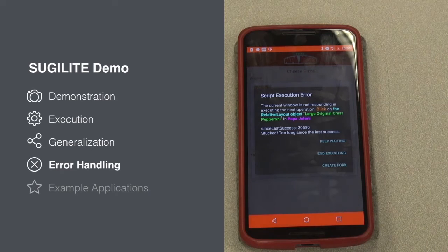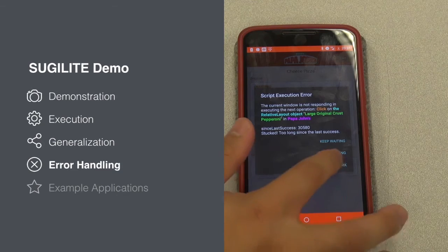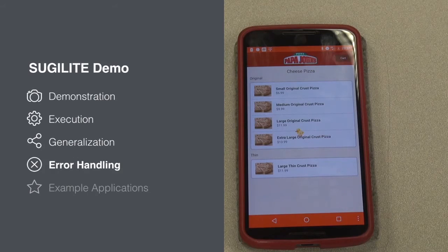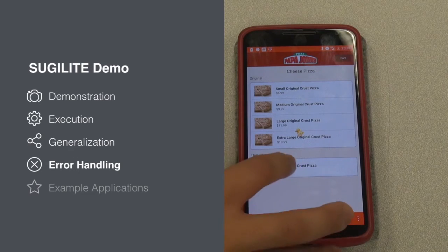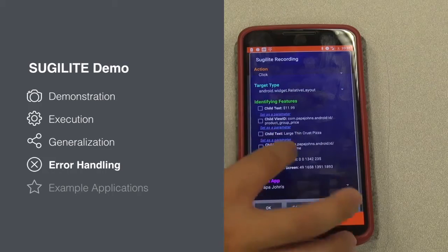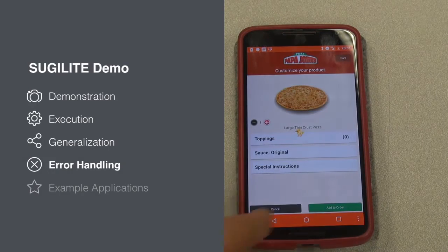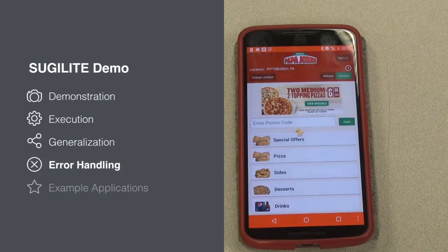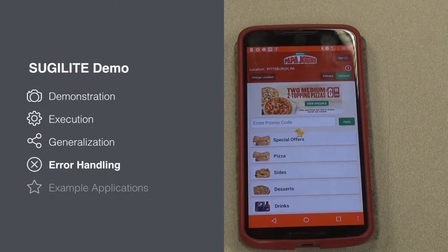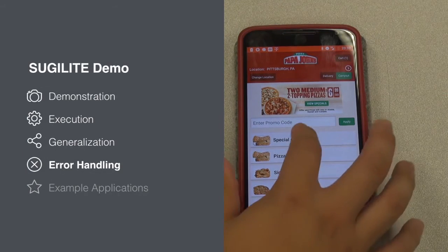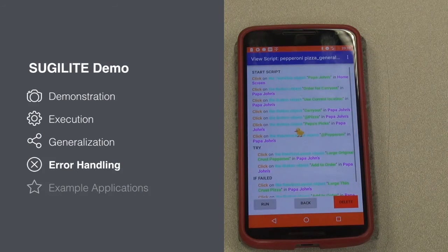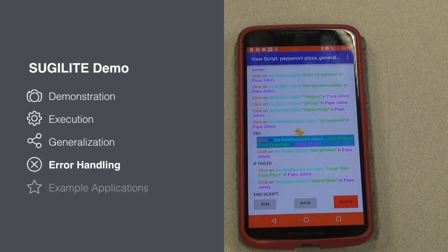Then we look at error handling. If SugerLight encounters an error in running a script, the user can also create a new fork from the original script by demonstration. This would allow SugerLight to handle errors, abruptions, and new conditions. We just need to demonstrate what to do instead in this new fork. Looking at the script, we can see the error handling fork has been created in the original script.